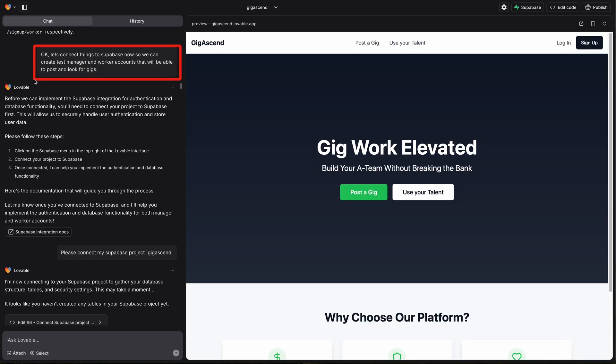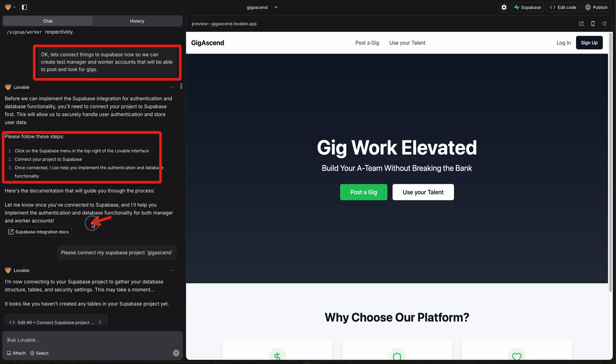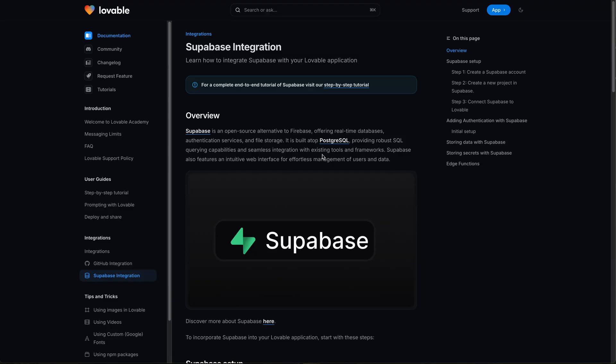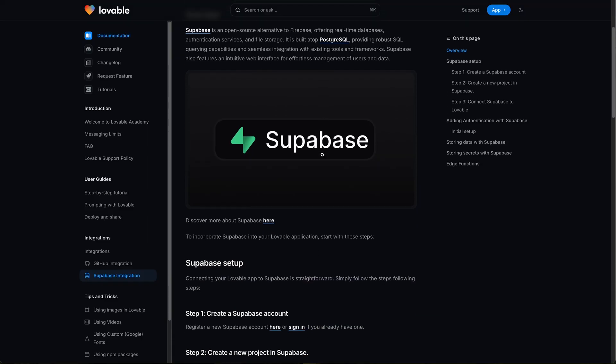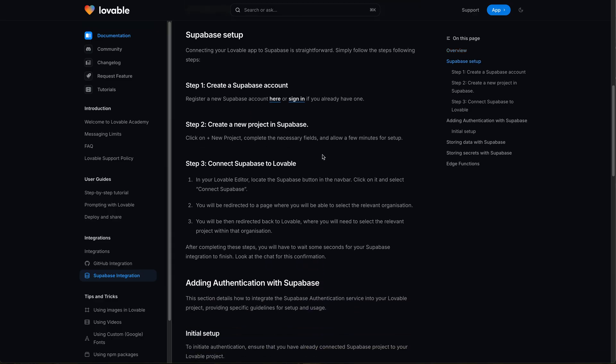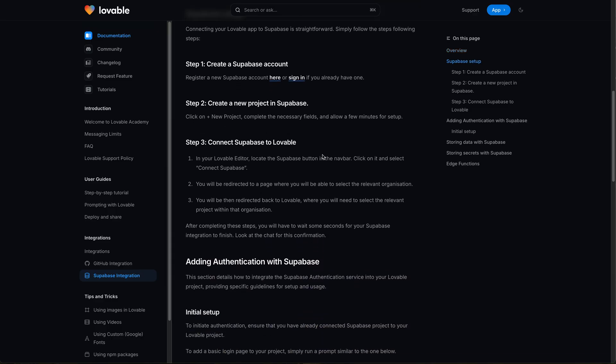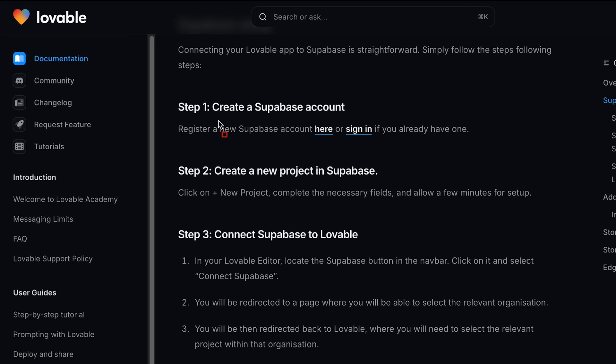In my first prompt to implement Supabase, Lovable AI responded with some steps for me to follow, as well as a link to Supabase integration docs, which I did glance at — and I'm glad I did — because the steps that Lovable provided in the chat left a couple of things out. Unfortunately, the instructions in the integration docs were also a little too vague and didn't warn me about a couple of issues I was about to run into.